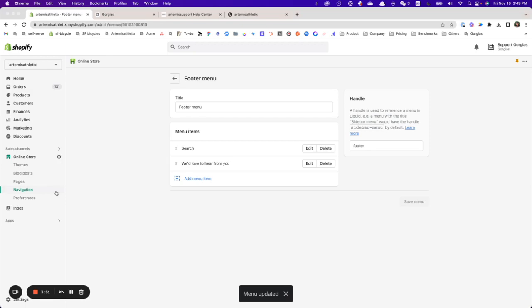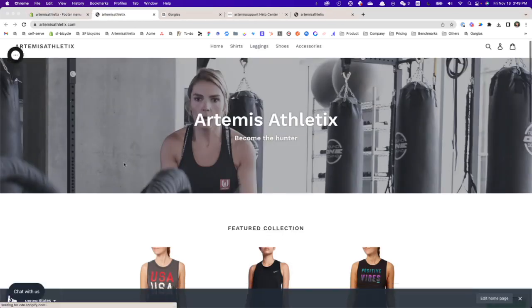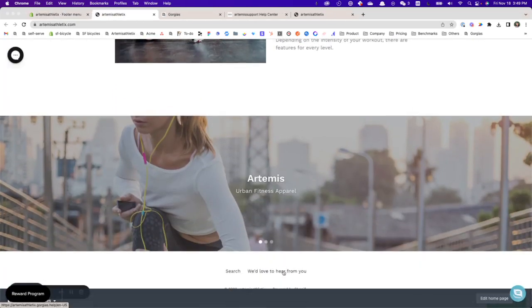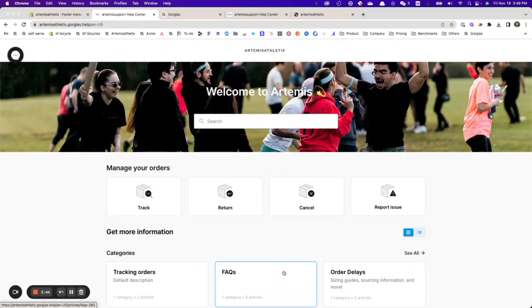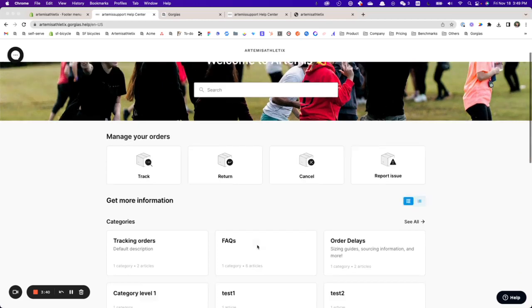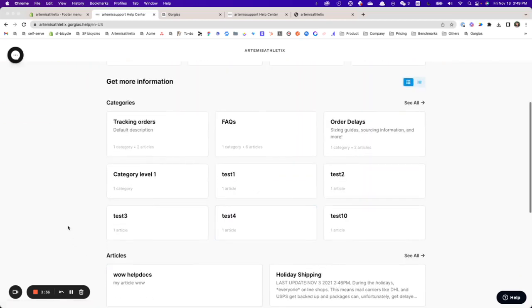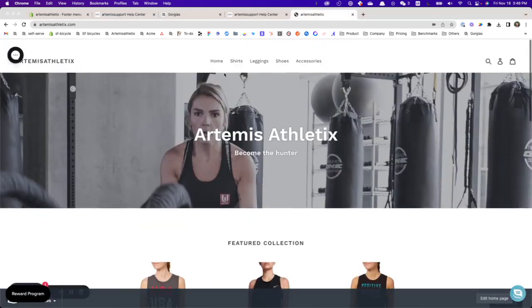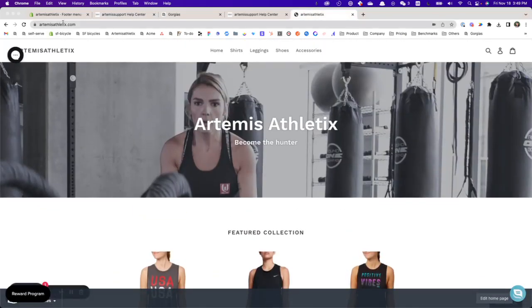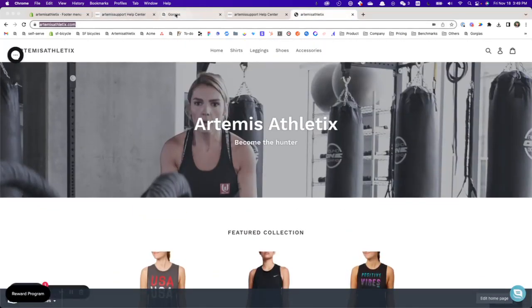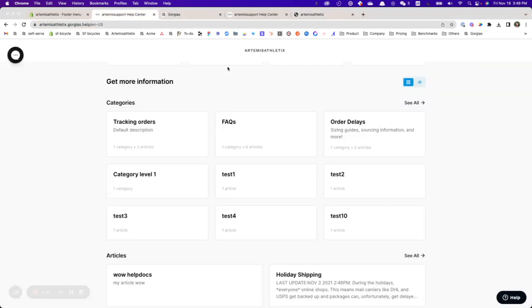After applying the changes, I want to see my website. I go to this link over here and it is now linked to my Gorgias help center. So I completed the first step, and the final step would be linking this back to my help center.